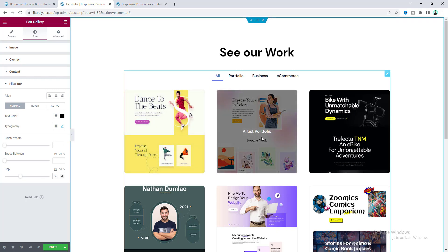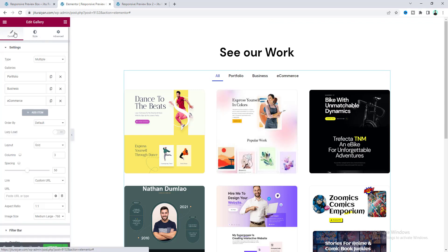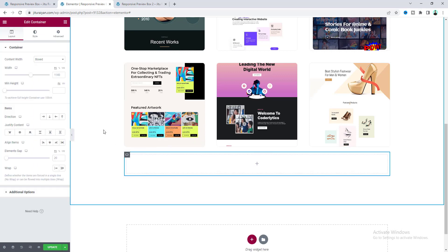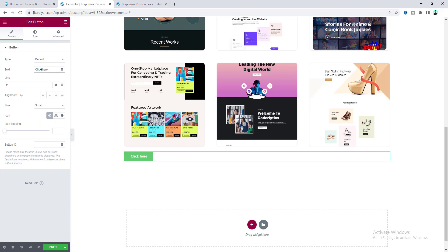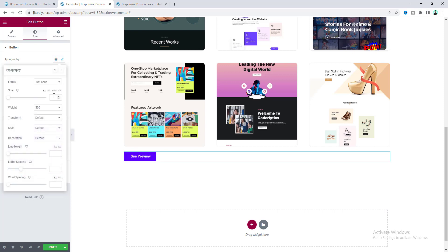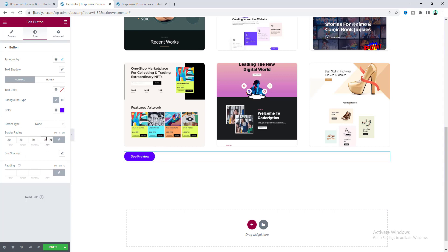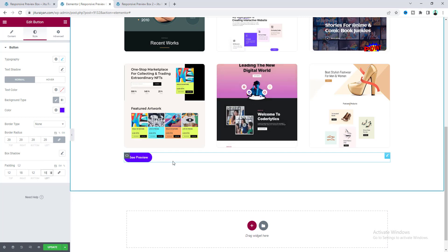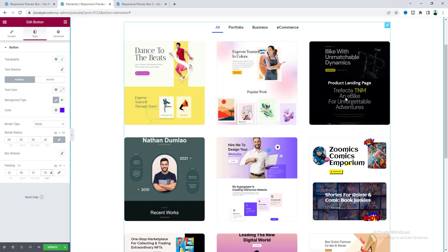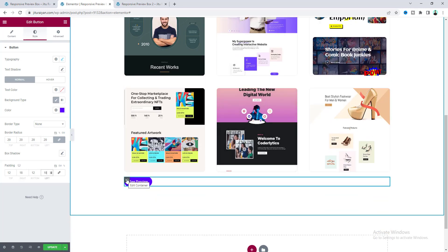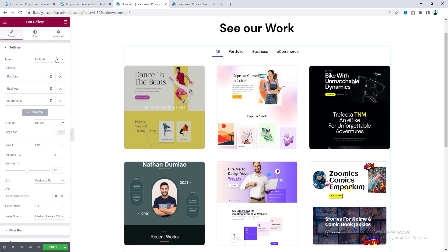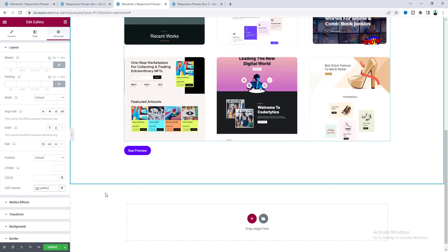Under each caption I also want to add a 'see preview' button, but there's no built-in option for that, so we'll use a trick. Under the gallery add a container, and inside it add a button — change the text, go to style, set the color to blue, font size 14 pixels, border radius 20 pixels, and adjust the padding. We'll clone this button into each gallery item using JavaScript. First, add the class 'rpb-preview-button' to this container, and add the class 'rpb-gallery' to the gallery widget.